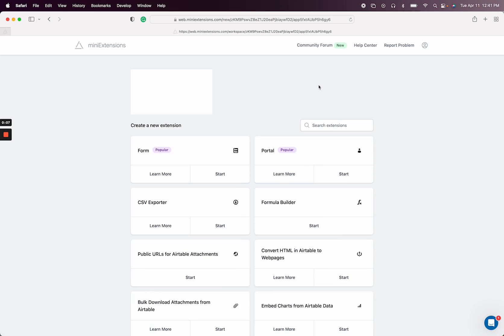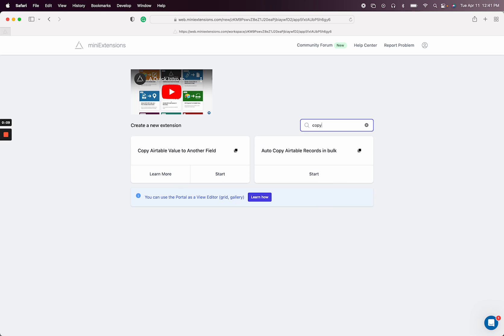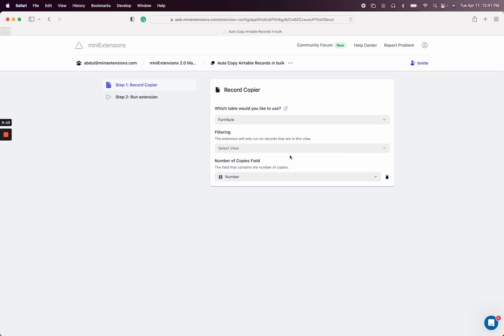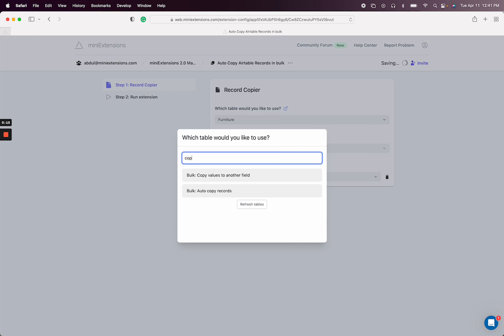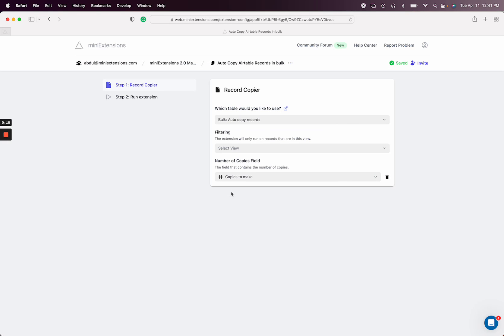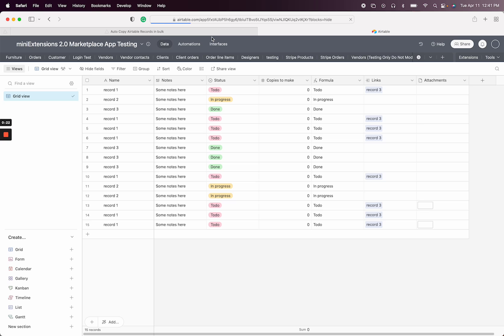So I'm going to go ahead and create the extension. It's this one right here. And I have a table that I've already set up that I will select. Let me open up the table to show you what this looks like.